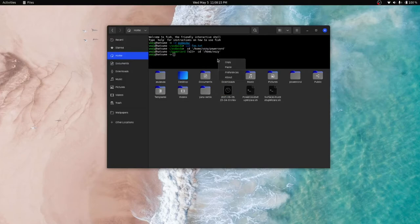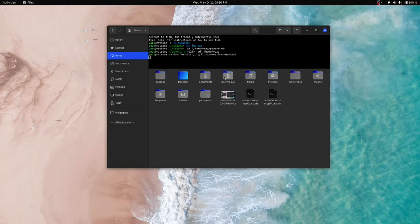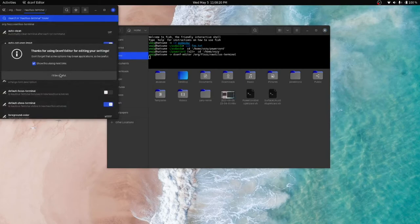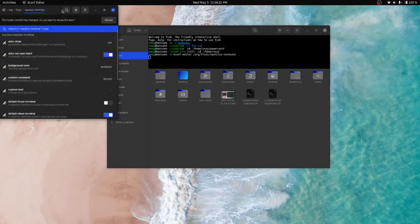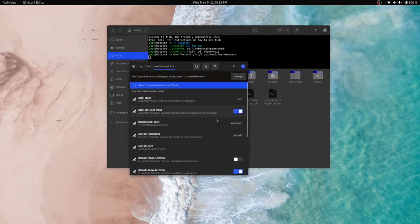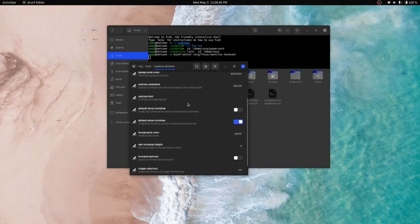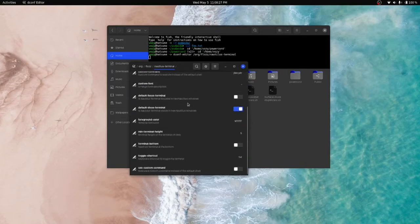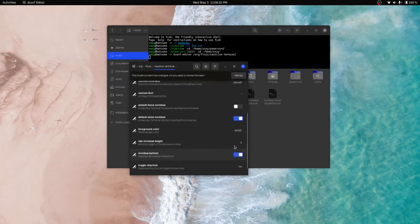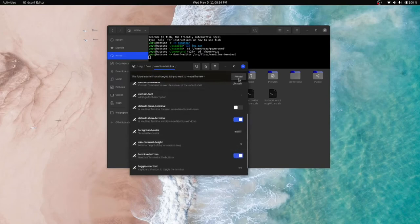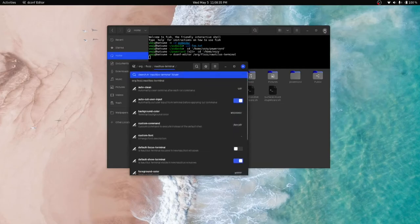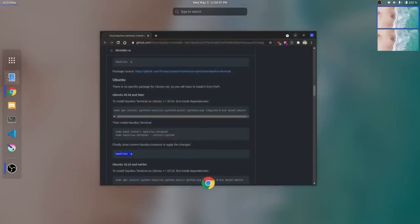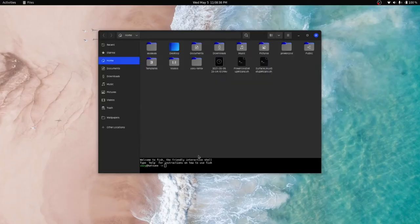We can right-click preferences, and it will open the dconf editor, Nautilus terminal. And we can, of course, reload that. We can set a lot of different customizations. We can change the color. We can put the Nautilus terminal on the bottom. So let's see if that actually worked. And it puts it on the very bottom.